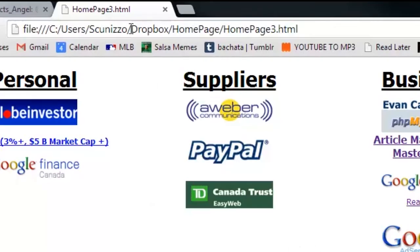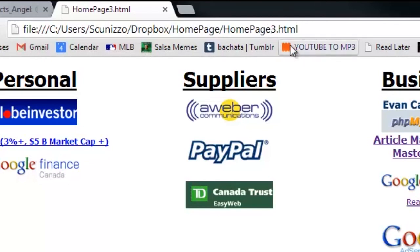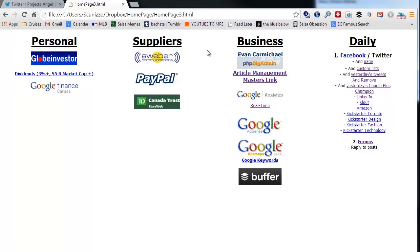To set this up, you can see it's a local link. The format is: file:///C/Users/[your username]/Dropbox/[folder name]. In my case, my username is Scunito, and I created a folder called 'home page' and named the file 'home page three' because I've had various versions — this is my most recent one.